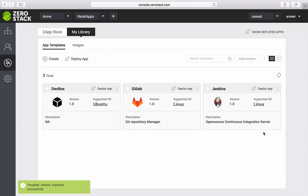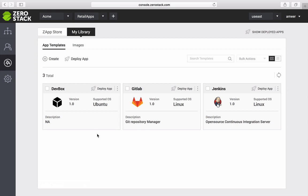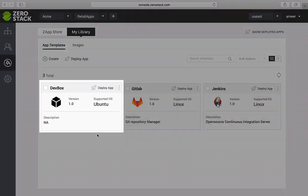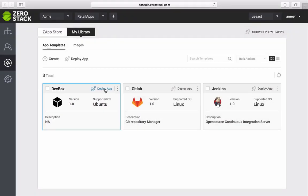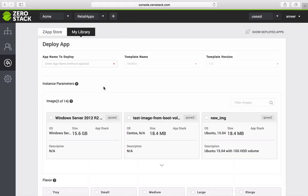In my library, I can see all of my apps. As I am able to import any of the pre-canned apps from the Z App Store, I can also upload custom templates purpose-built for my needs. I have created a template called DevBox which I use for all of my app development projects.